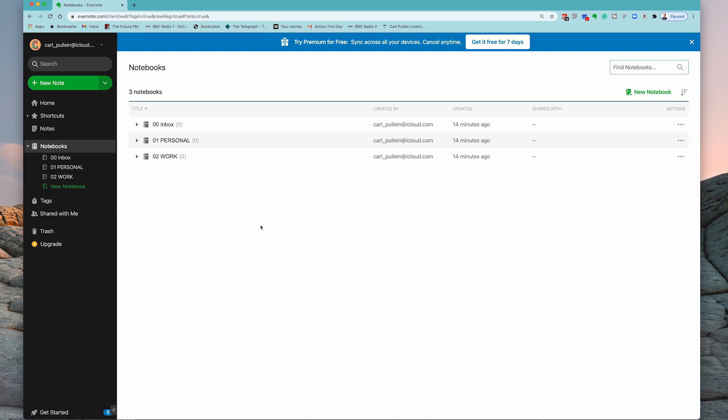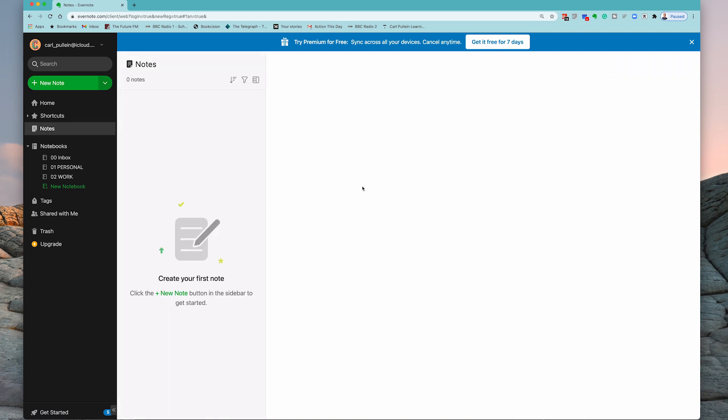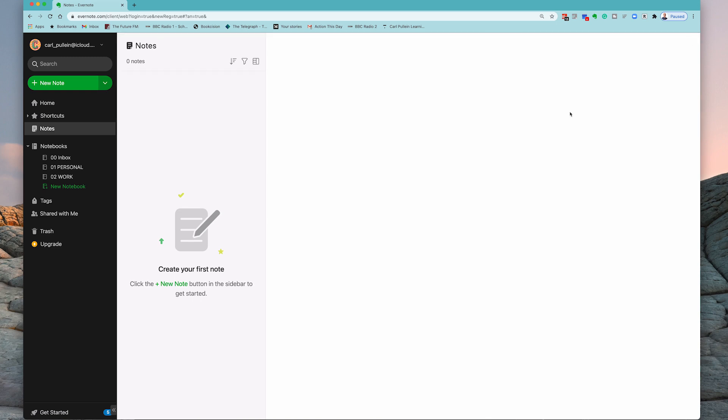In this episode I am now going to take you into creating notes. So essentially in my demo account right here we don't have any notes at all. Let's just get rid of this notification.